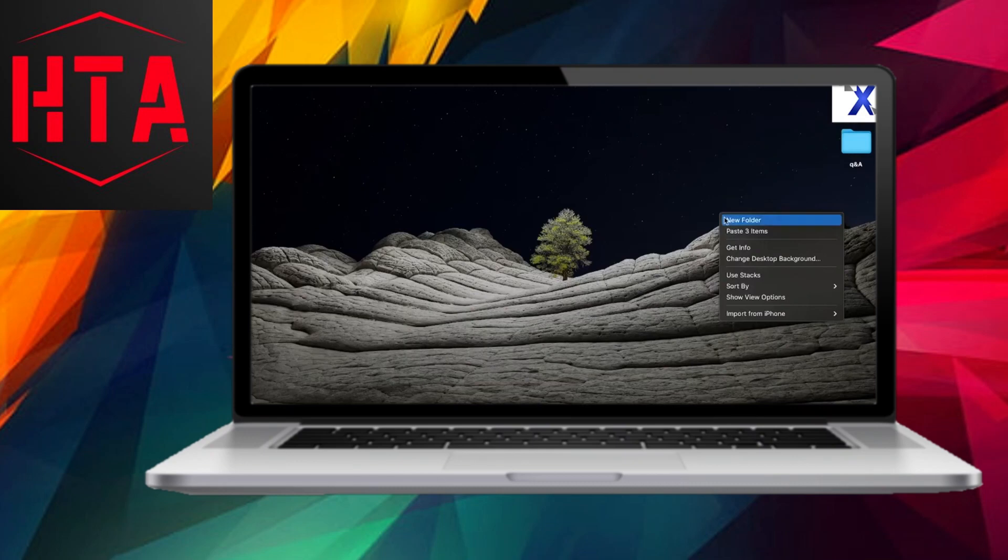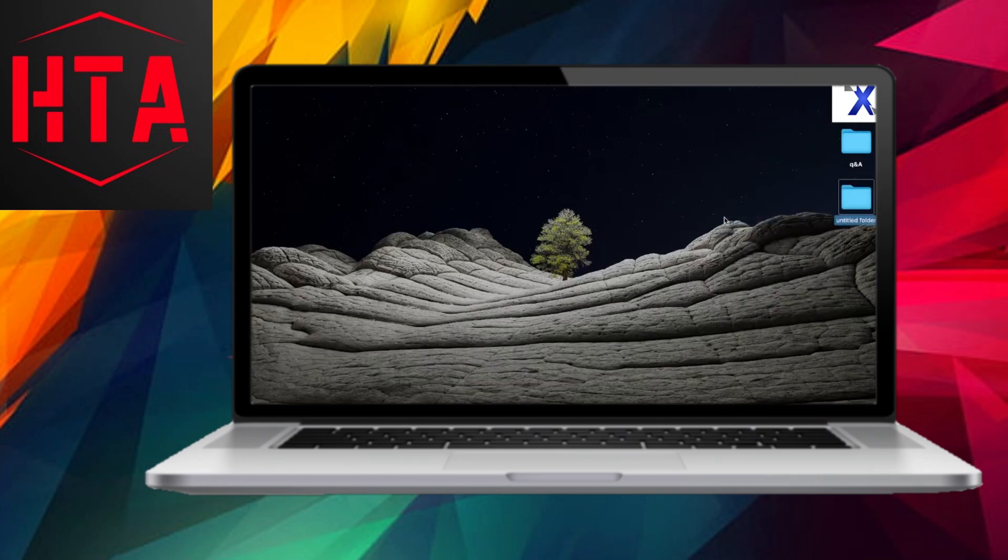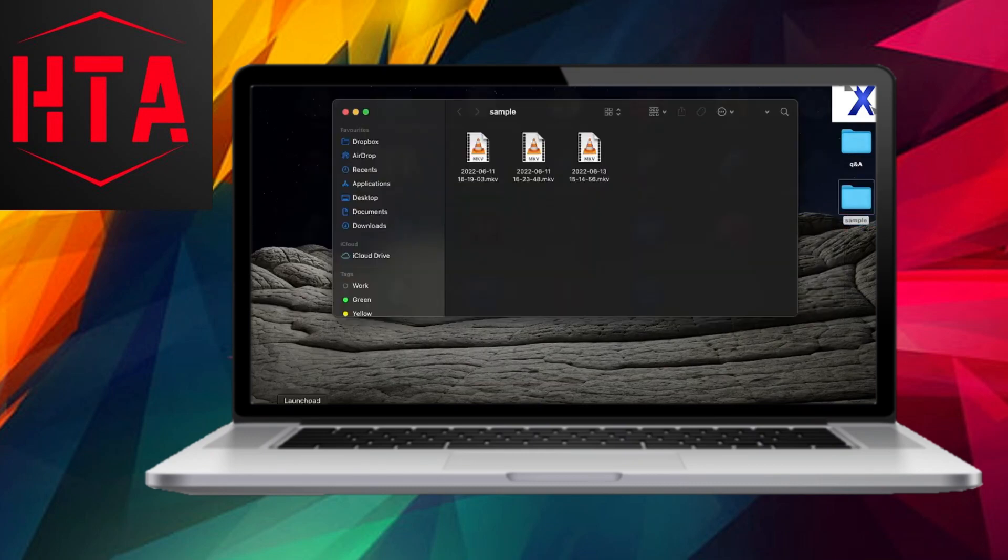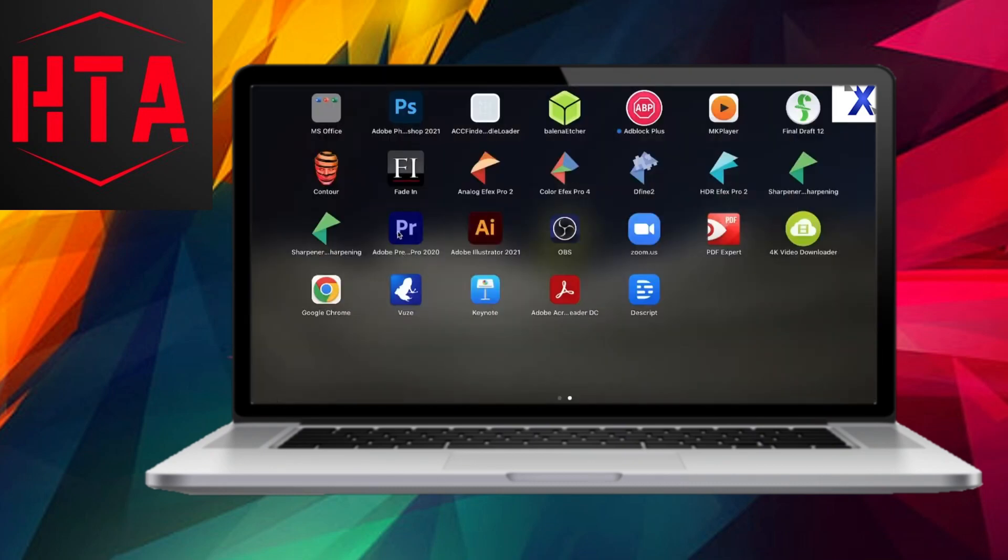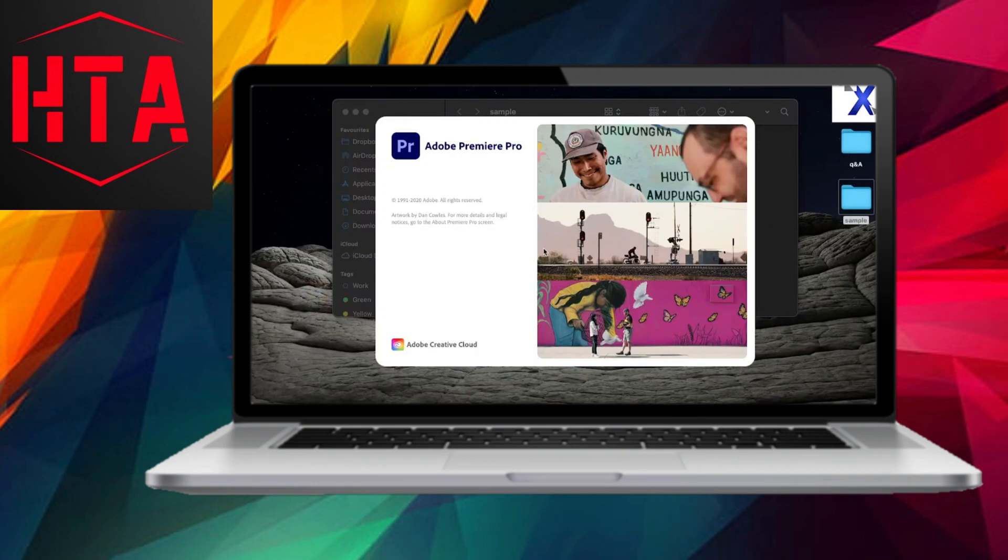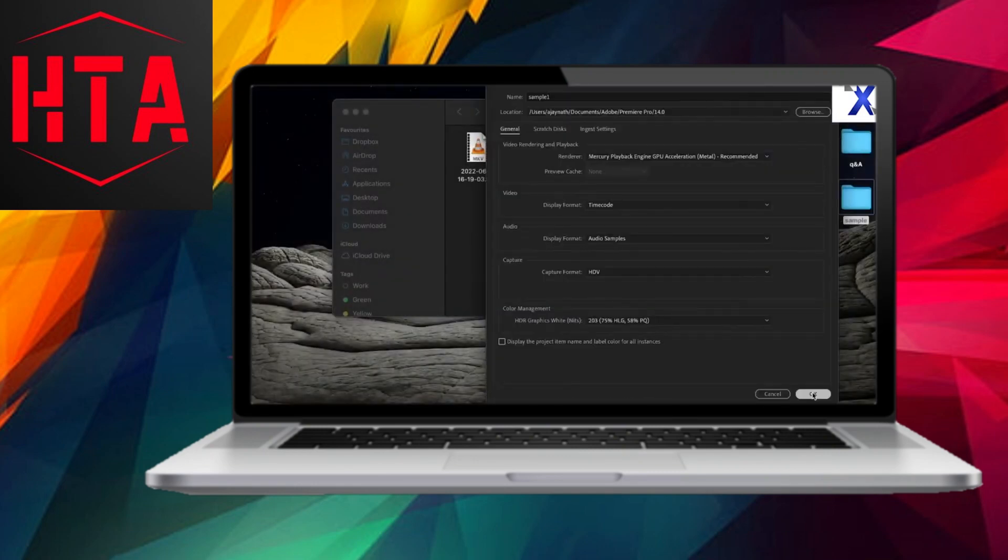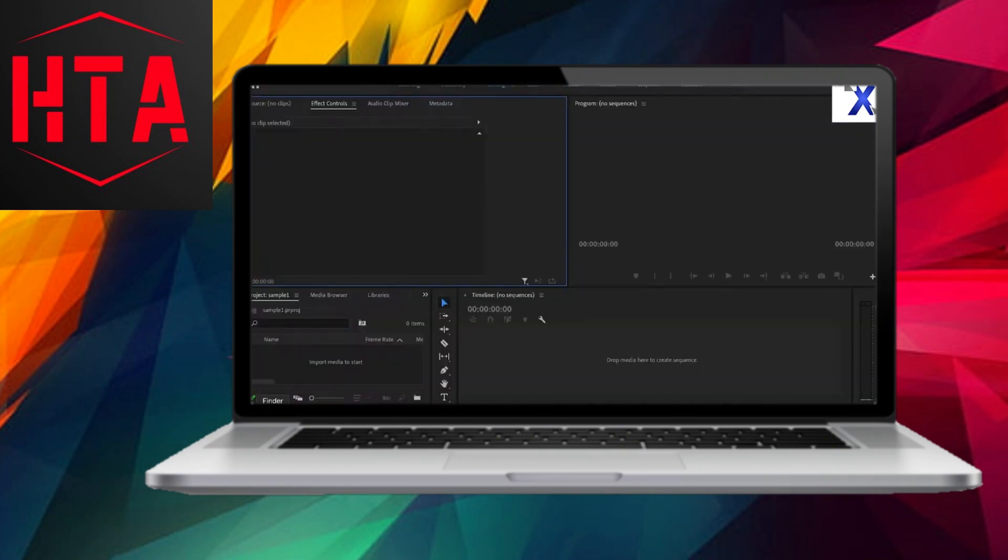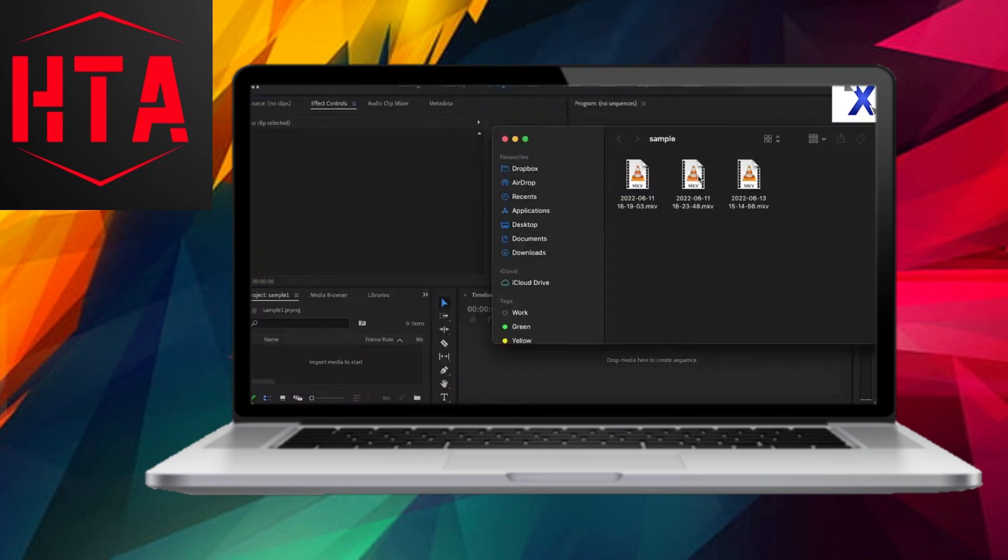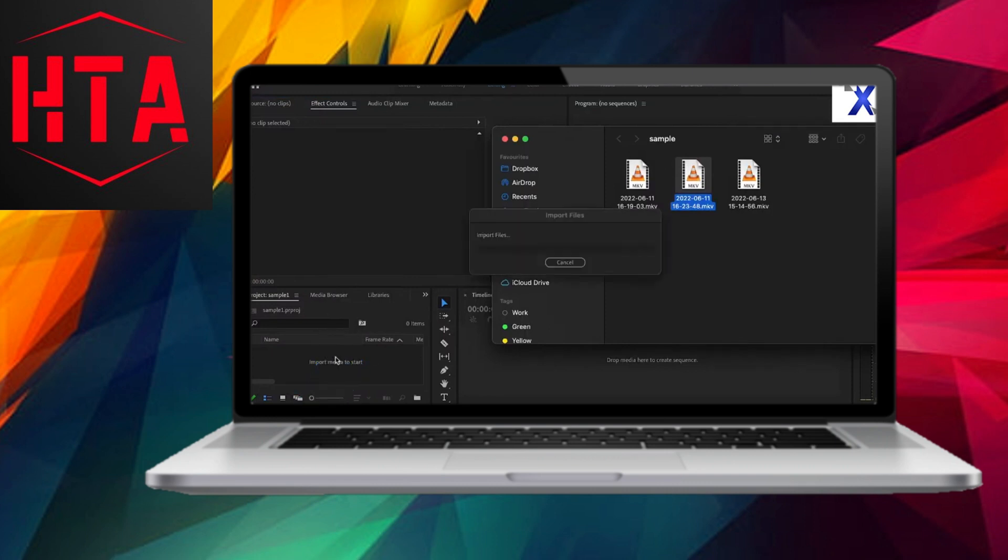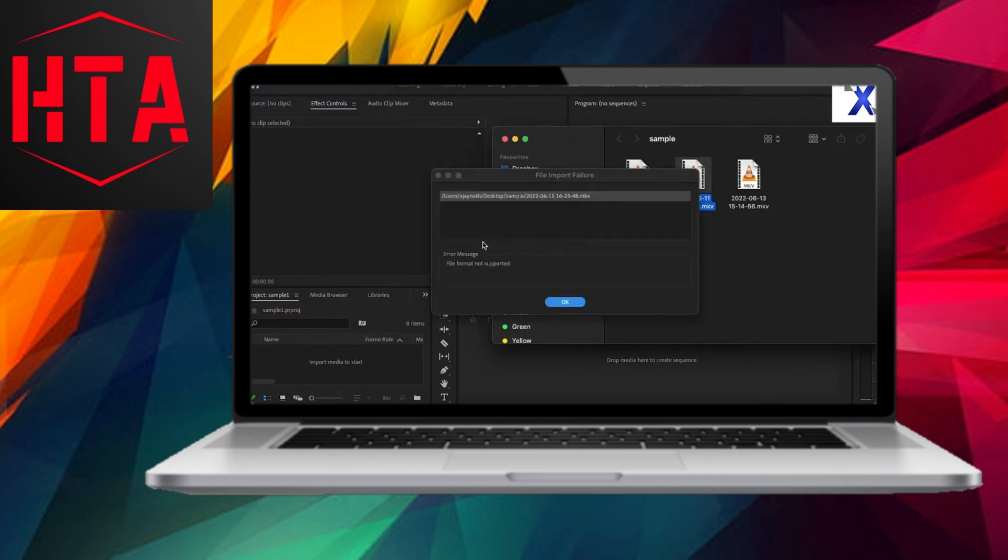When attempting to import an OBS-recorded .mkv file into Premiere Pro, you may encounter an error message signaling a file import failure. This arises from the fact that the .mkv format, in which OBS saves its recordings, is not compatible with editing software such as Premiere Pro or FCP.